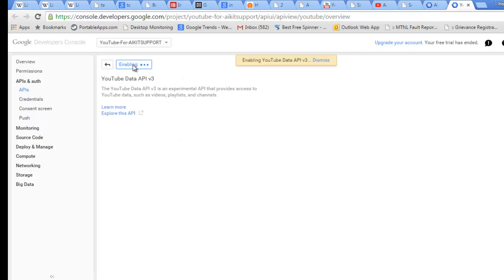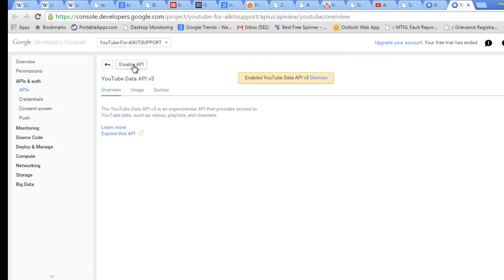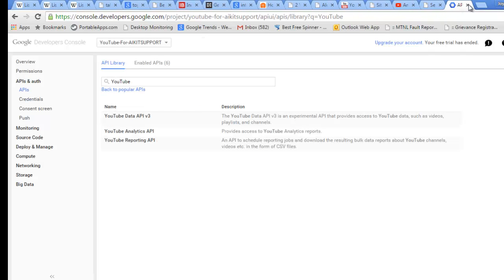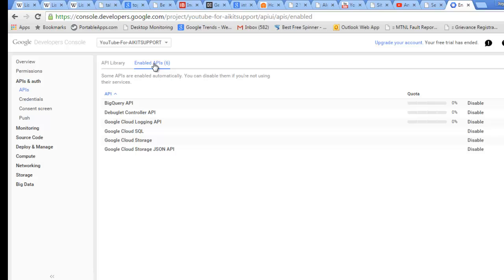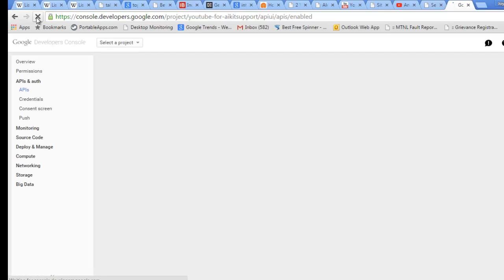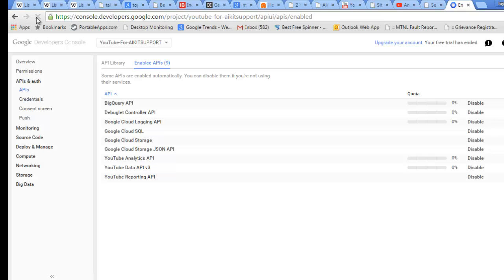I will enable this one, the YouTube Reporting API, and enable this one as well. This will also give you capability to do interaction with data and search. This API is also important. You can see these three are being enabled now. If you go to Enabled APIs and do a quick refresh, now we have nine. Initially it was six, now they are nine.